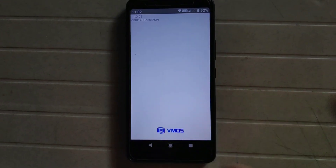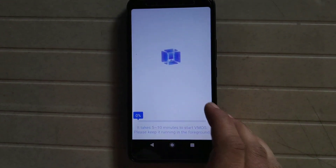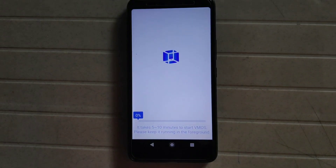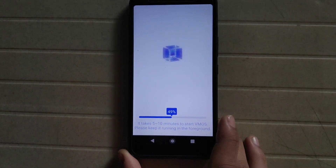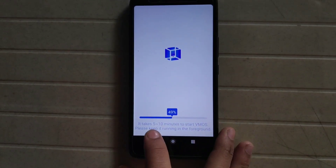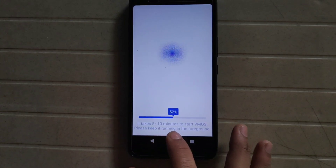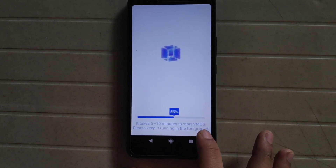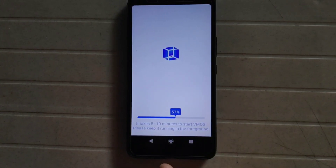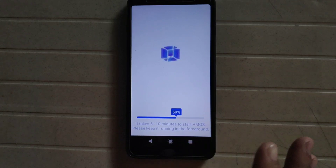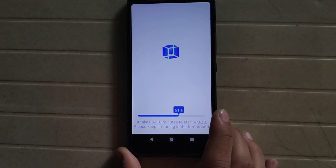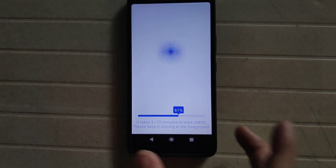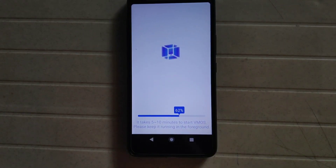It's completed now. It shows a message: it takes five to ten minutes to start vMOS, please keep it running in the background or foreground.